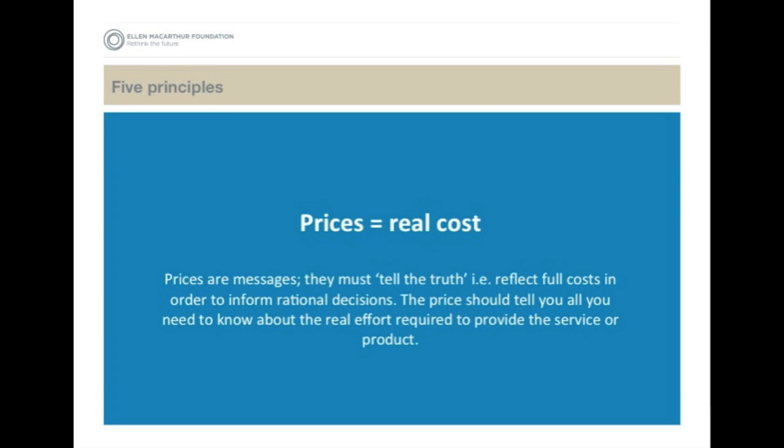Prices equal real cost. Prices and messages must tell the truth — they must reflect the full cost in order to inform rational decisions. The price should tell you all you need to know about the real effort required to provide a service or a product. It's about setting the rules of the game in order for the system to function as a whole.